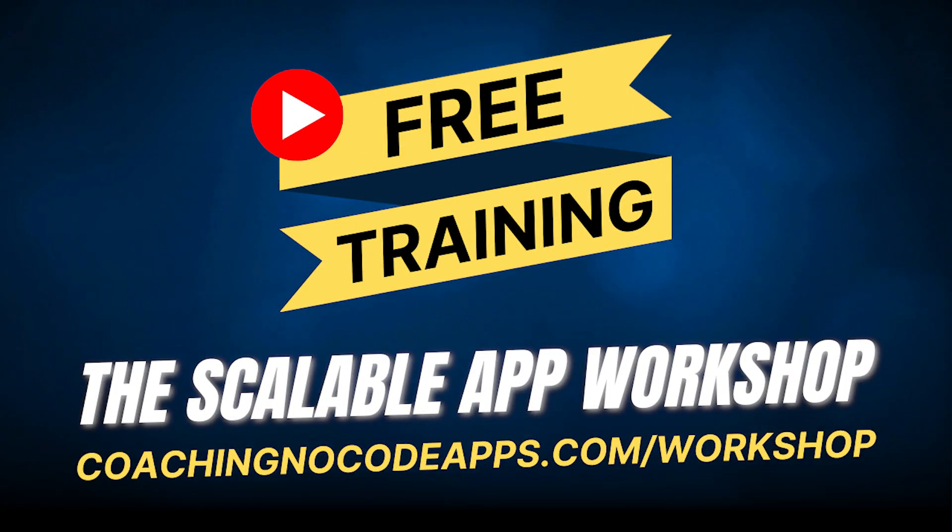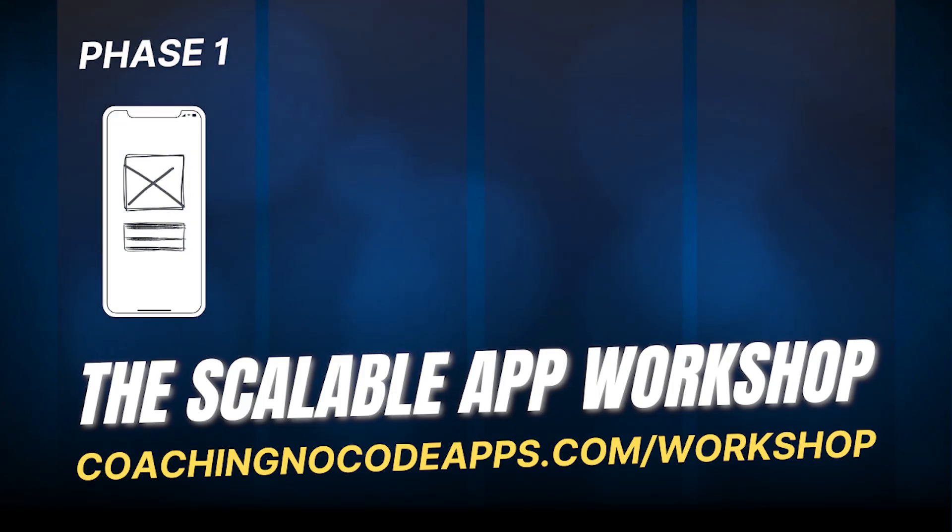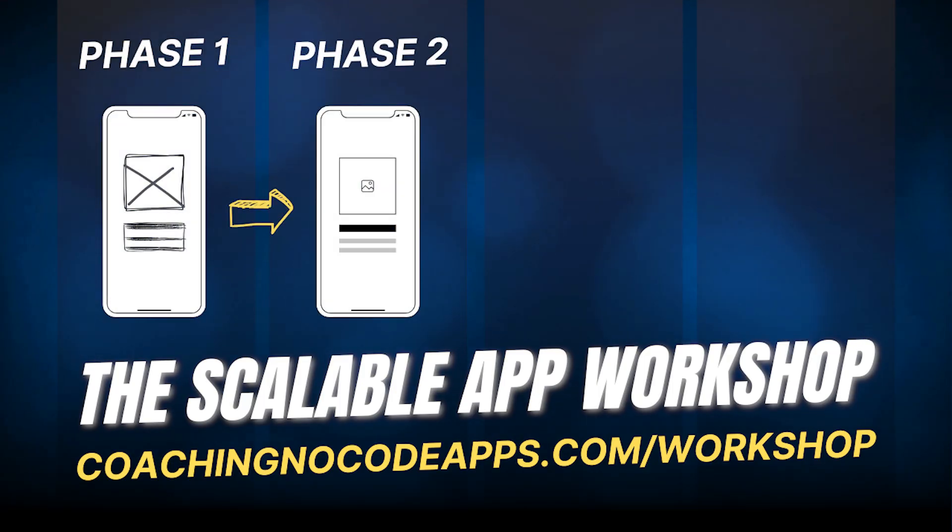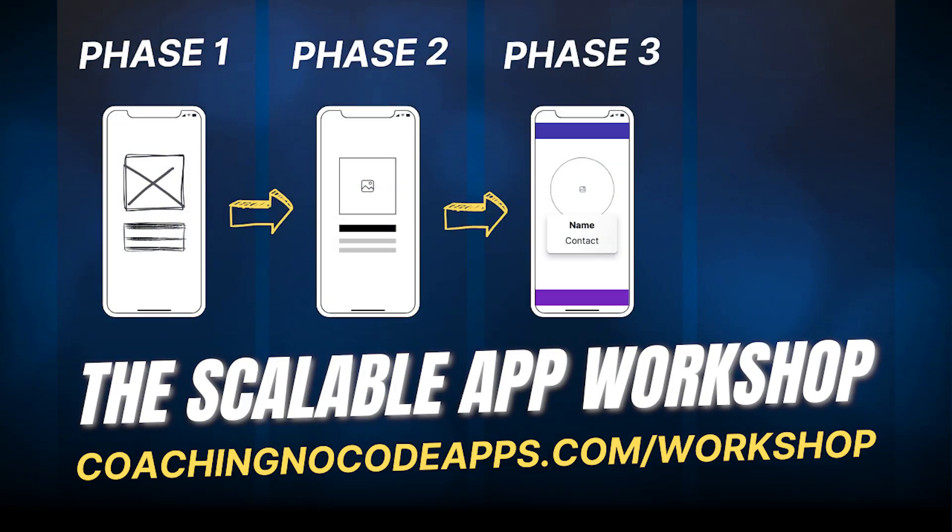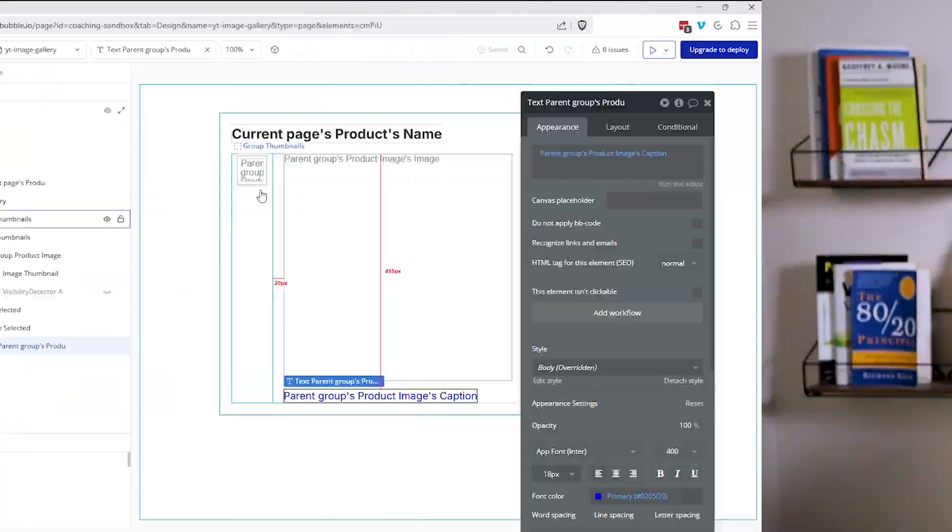If you're finding this helpful, we have so much more to teach you over in our free extended workshop at coachingnocodeapps.com slash workshop, where we'll guide you through our four phases approach for going from idea to app. So if you're looking for a start to finish guide, go ahead and register for that workshop right after this video, you'll get immediate access. For now, let's get back to our lesson.